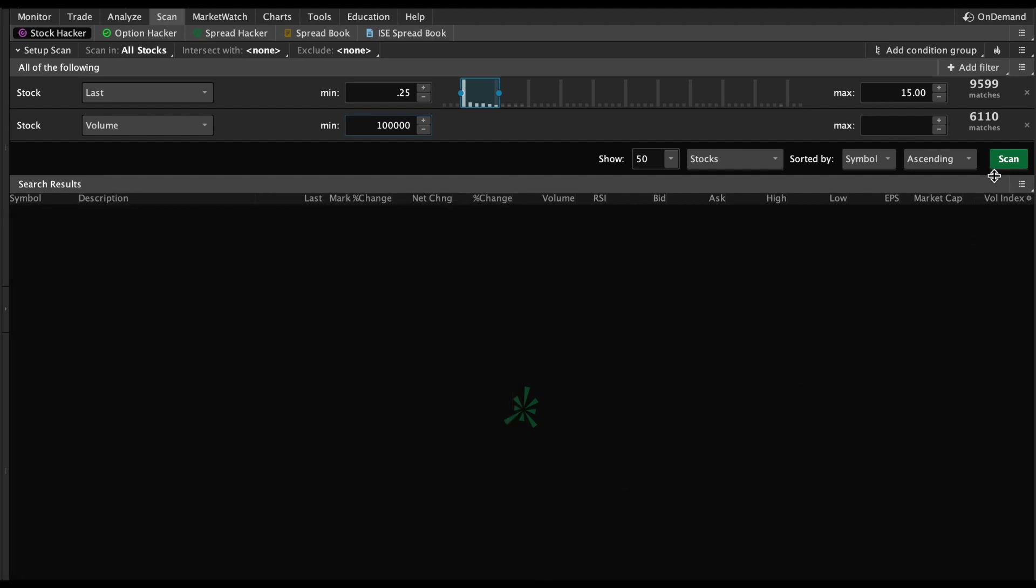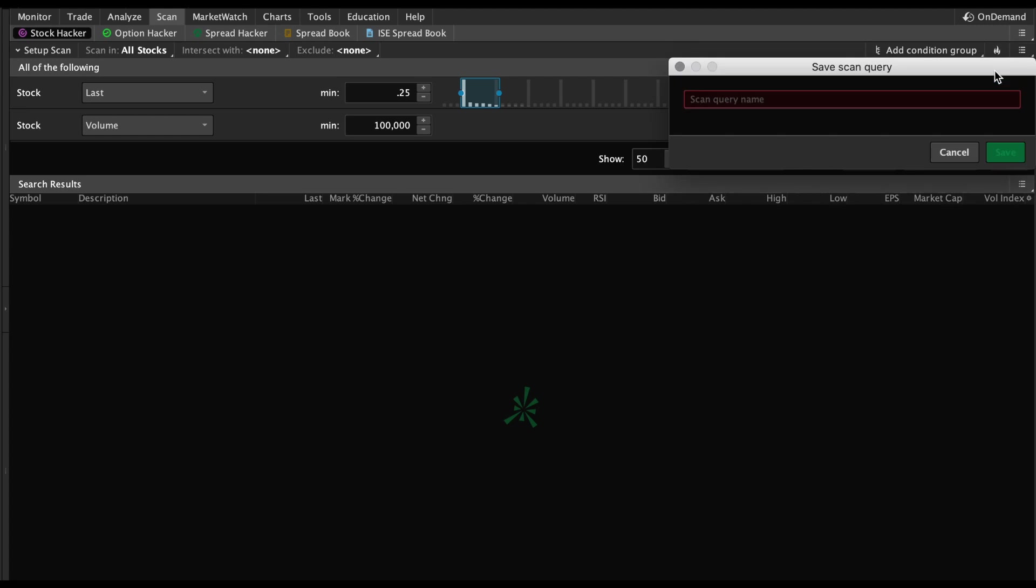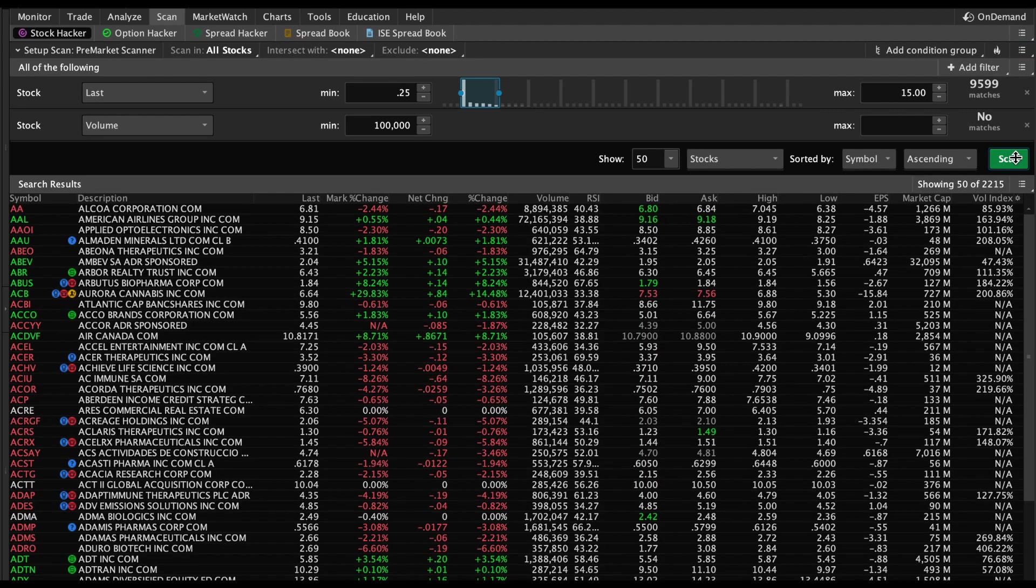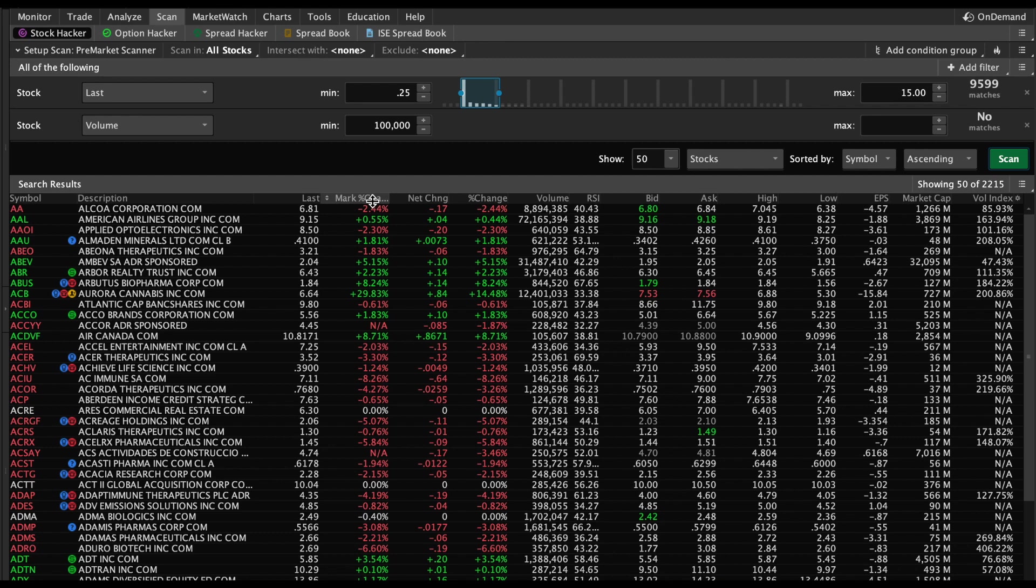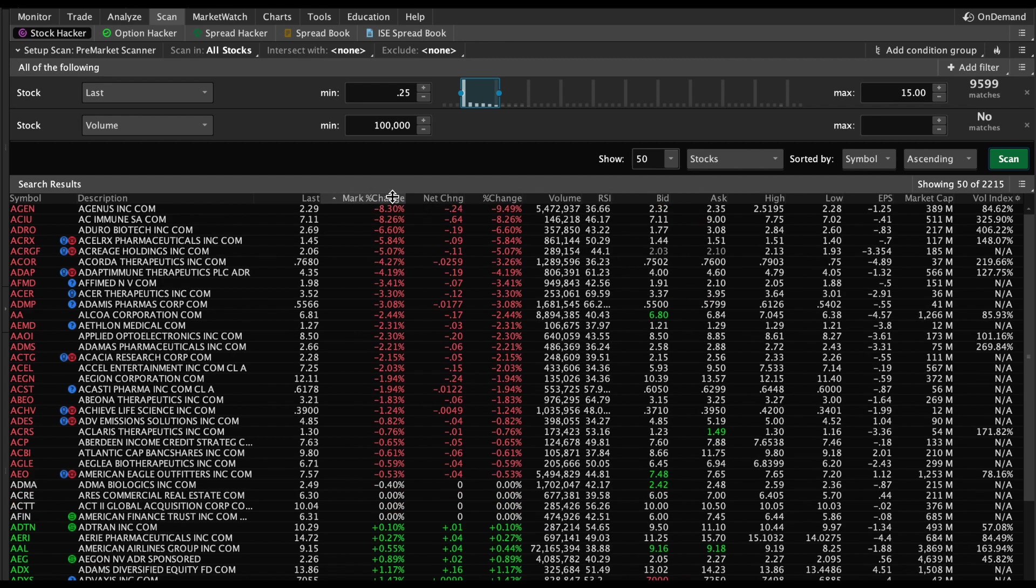Once you do that, you come up here and hit Save Scan Query. What that's going to do is give you the ability to save it. We'll call it Pre-Market Scanner and hit Save. Now our scanner is saved. Now we can go ahead and hit Scan. What you want to do is click on this Mark Percent Change so that it's sorted from highest to lowest. You'll do that every morning when you come in.